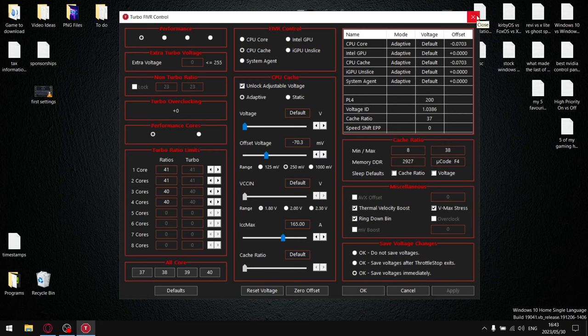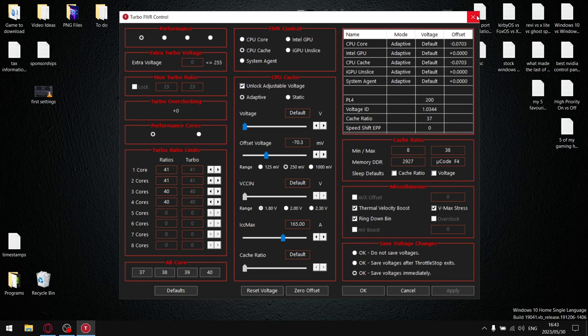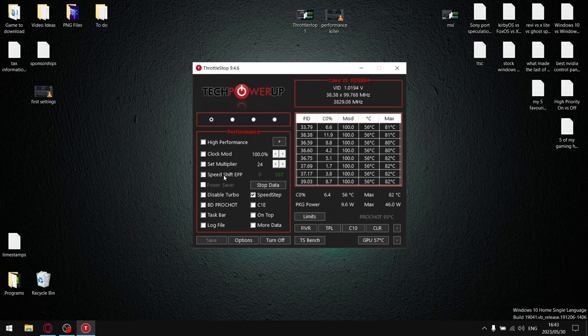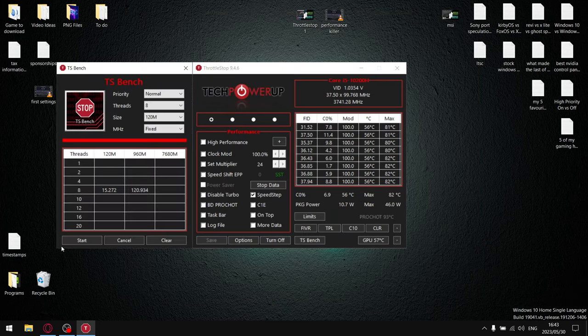The reason I say start off conservatively is certain people's CPUs are quite sensitive and you might experience a blue screen of death much sooner than somebody else with the same CPU as you. It's just according to how lucky you were with the die on your CPU.